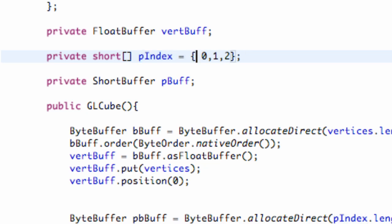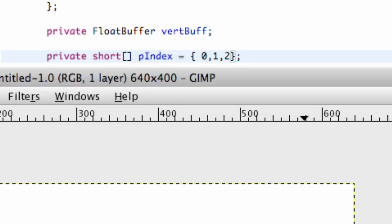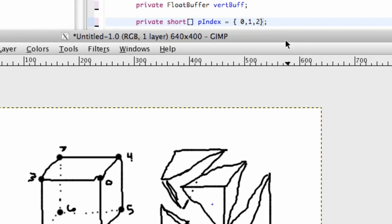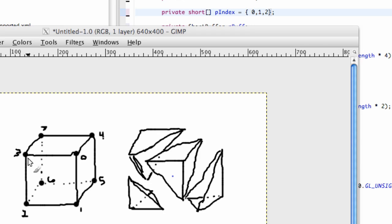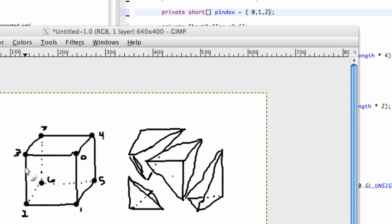So what we need to do, I created this little reference so we don't get too lost here. But here's our square and what we want to do is we want to create 12 triangles because each surface, like the front surface of the square, we're going to split it in half like this so we have a triangle here and a triangle here.